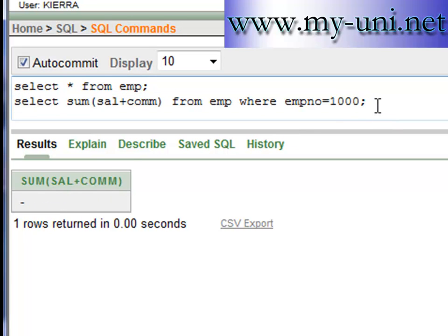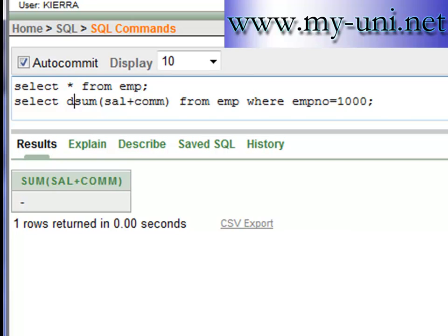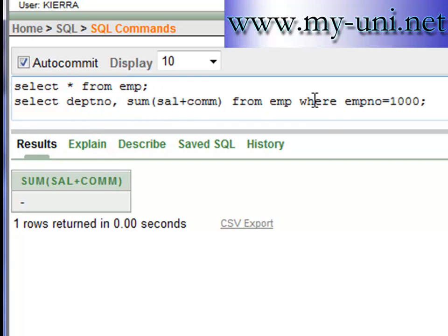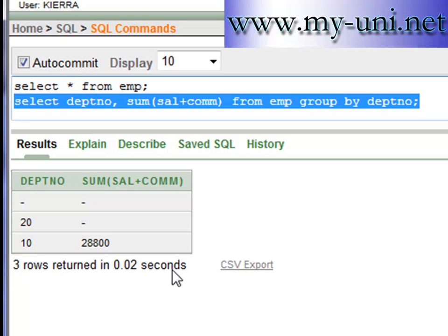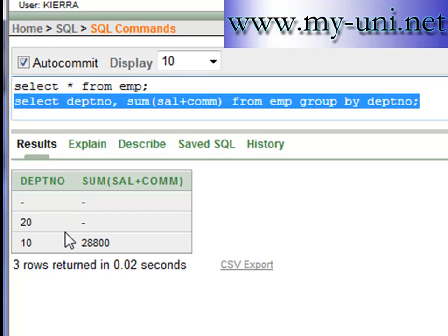So that was the problem that was happening in the last video, and we learned how to handle this problem with the help of the COALESCE function. We can also run a query with GROUP BY department number — SELECT SUM(sal + commission) FROM emp GROUP BY department number. The total sum of salary plus commission in department number 10 is $28,800, but the query is resulting in a null value for employees of department number 20, which is not right. So we will have to use the COALESCE function, which we used in the last video.